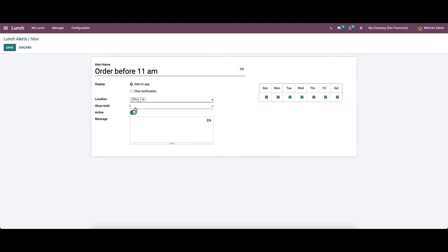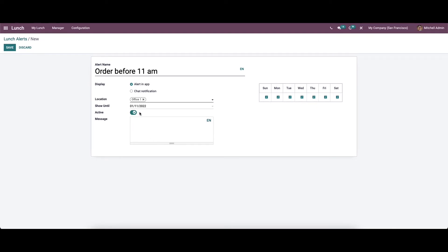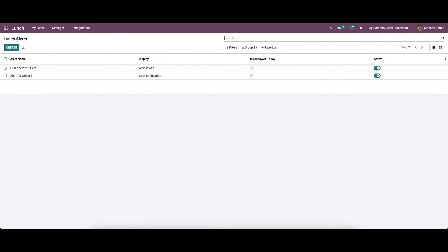Here we can set the location, and here we can show the alert until a specific date. Here we have the options to activate the lunch alert, and we can select the days on which the alert must be displayed. Here we can provide the message for the lunch alert. Now we can save this. So we have been discussing the configuration aspects of the lunch module.